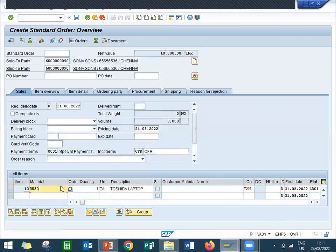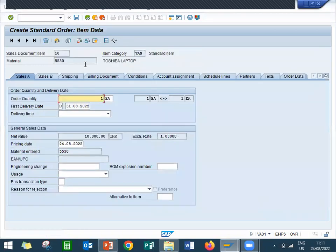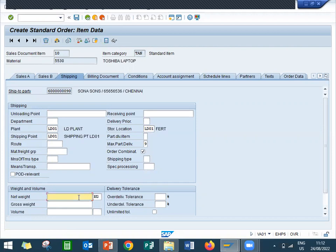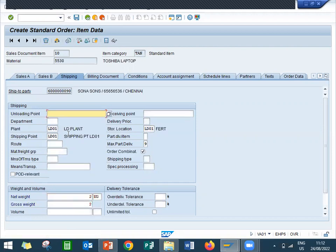Double click onto this line item. Go to shipping. Enter storage location. Enter net weight, gross weight. Come back.